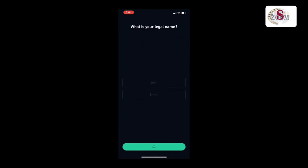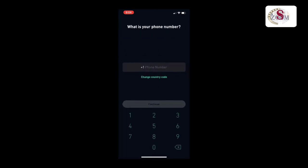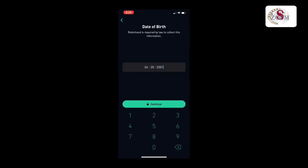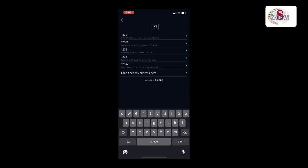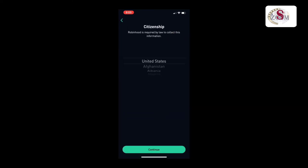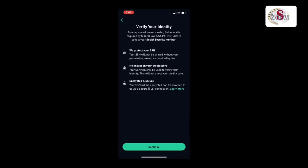Put your mobile number and continue, date of birth then continue, your legal current address then press continue. If you are a citizen, you have to select United States and then continue to verify your identity.